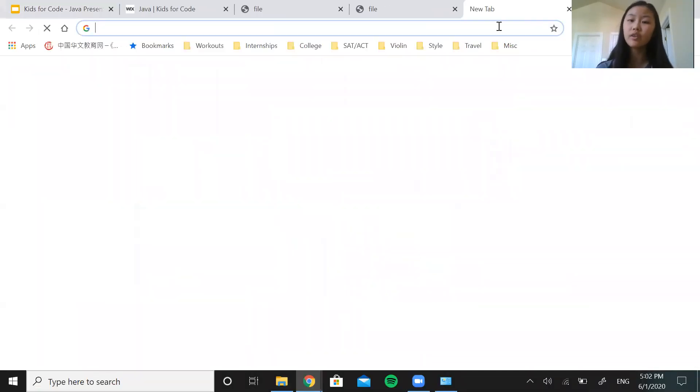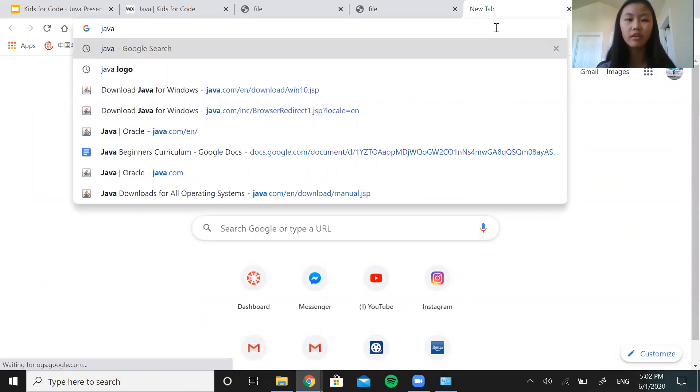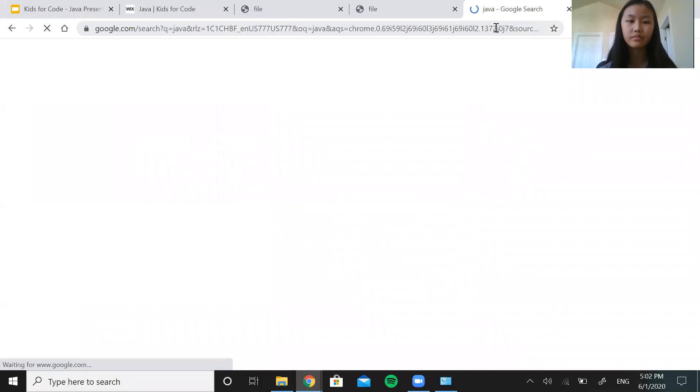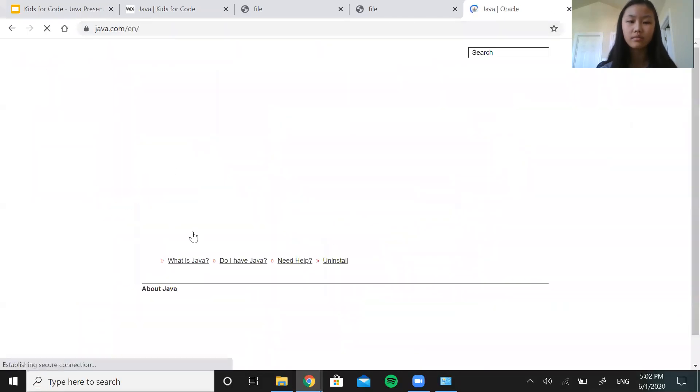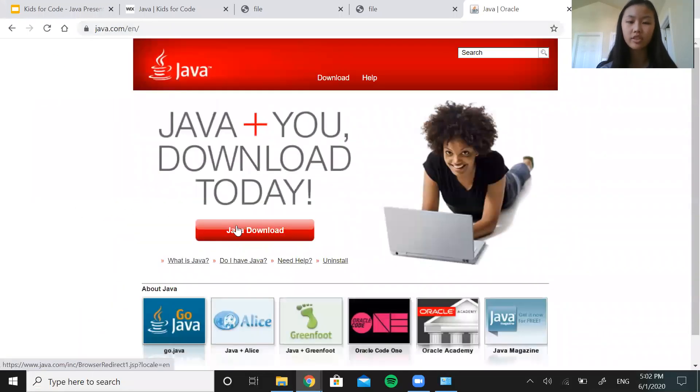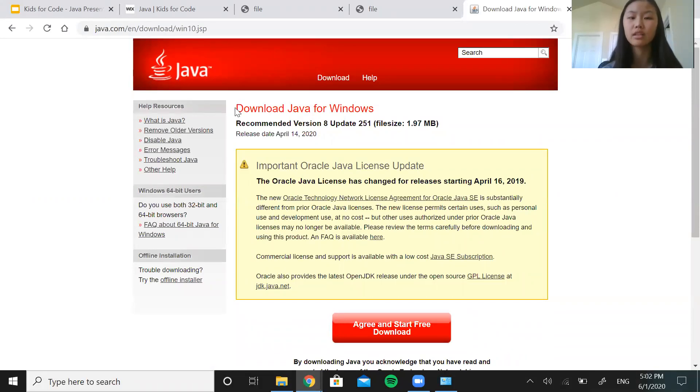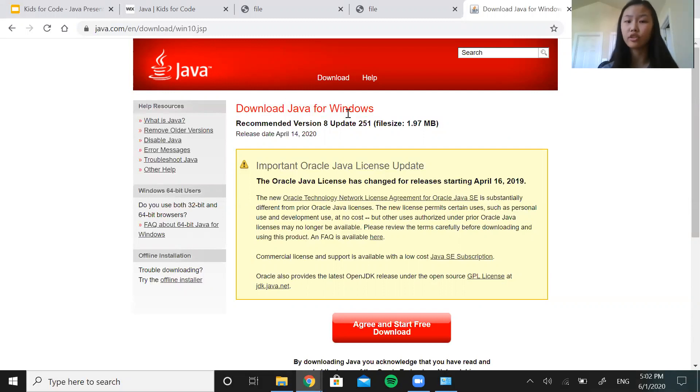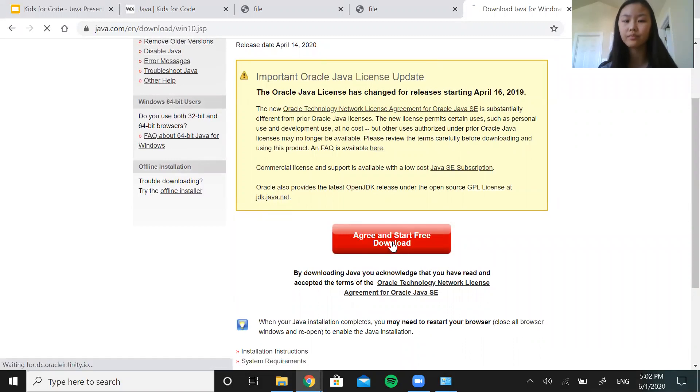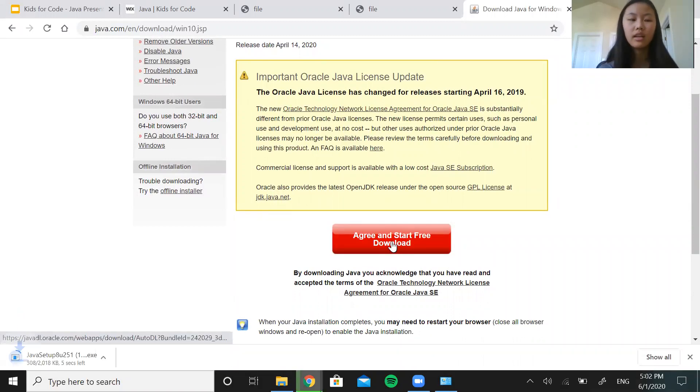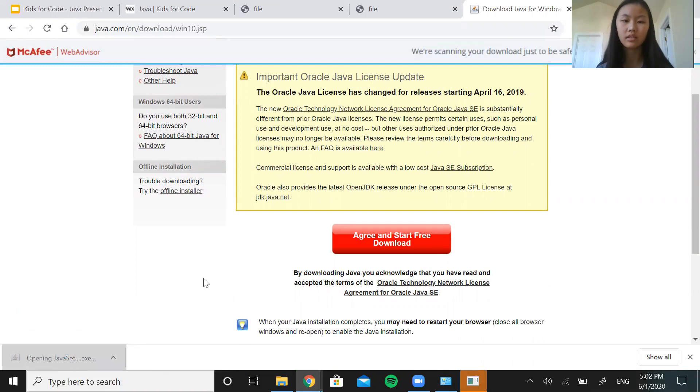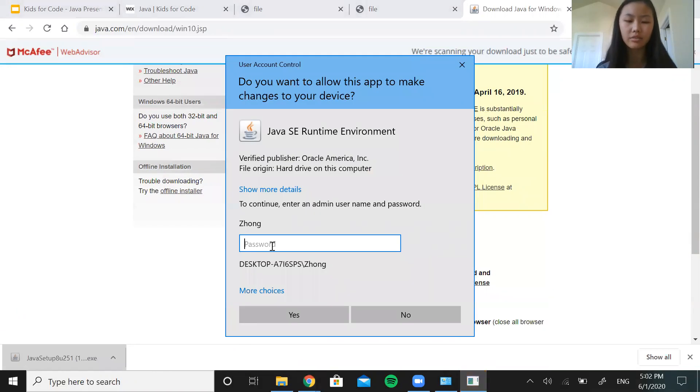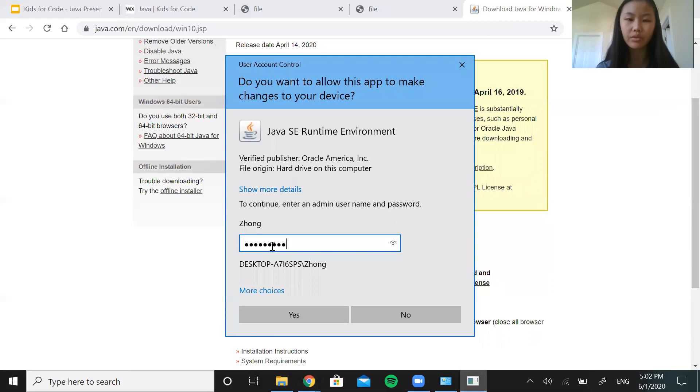So to install Java, we need a web browser. So I'm using Chrome. You can use any web browser. But just type in Java. Click on this first option, Java Oracle. Click Java download, the big red button. And it will automatically give you the correct version to install based on the type of computer you're using. So if you're using a Mac, it will already give you the download version for Mac. And since I'm using Windows, it already gives me download Java for Windows. So you don't need to worry about that. Just scroll down and click agree and start free download. And you should be able to see it downloading here in the bottom left corner. So go ahead and click on that. And it might ask you for a password for your computer.